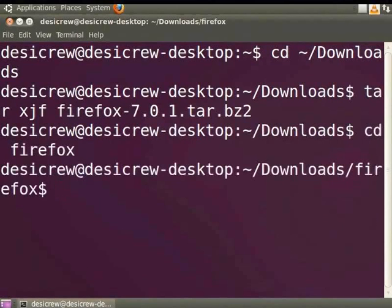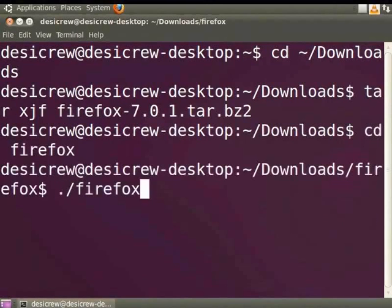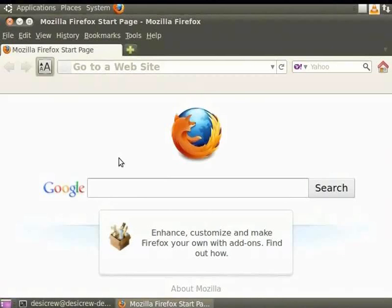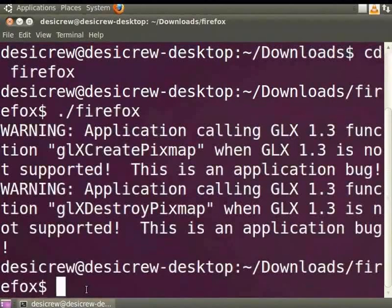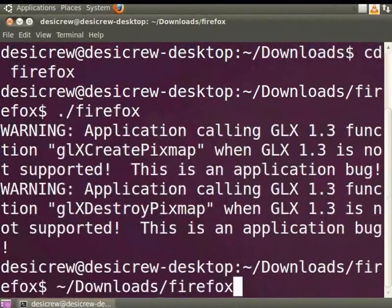To launch the Firefox browser, type the following command: dot slash Firefox, and press the Enter key. Alternately, you can launch Firefox using the following command when your current directory is not the home directory: tilda slash downloads slash Firefox slash Firefox.